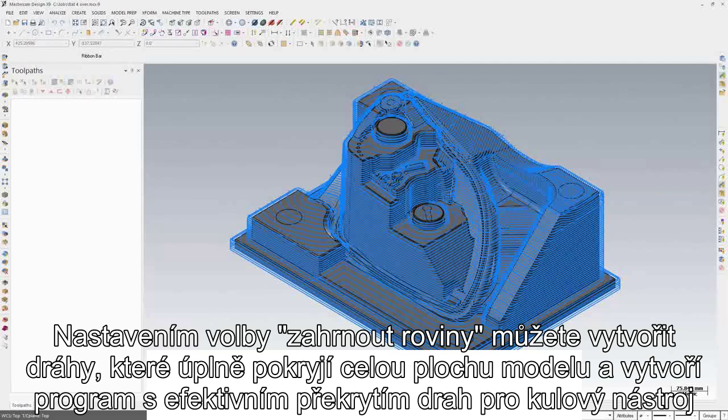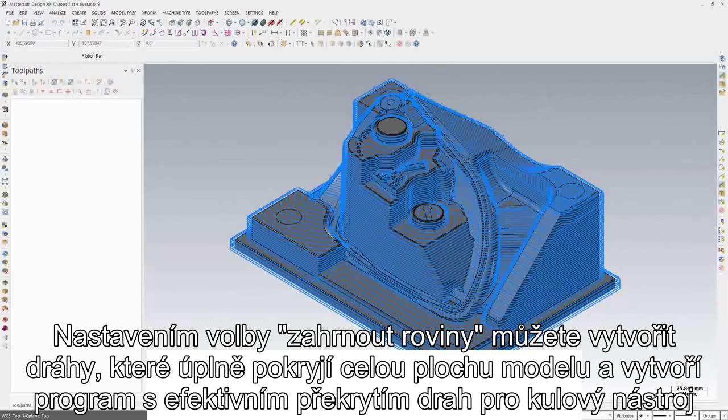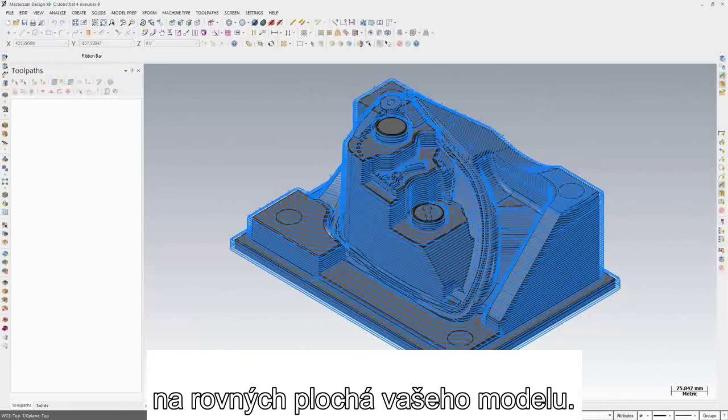Create streamlined motion with full coverage by setting Hybrid to include Flats and program an efficient stepover for your bullnose tool to run on the flat areas of your model.